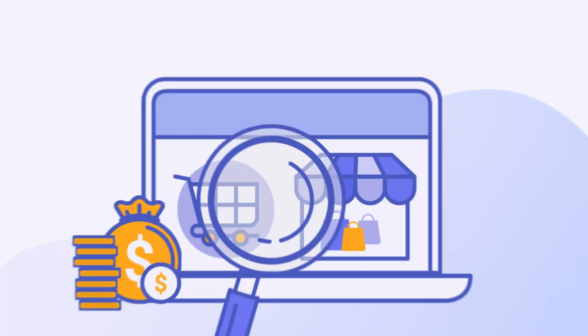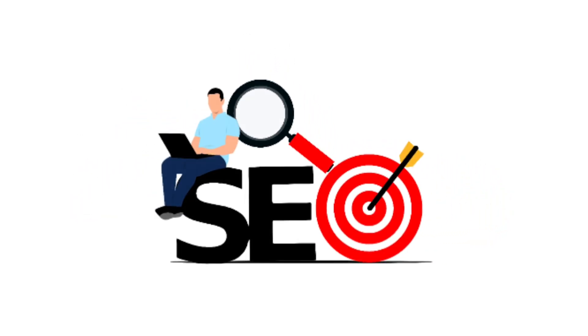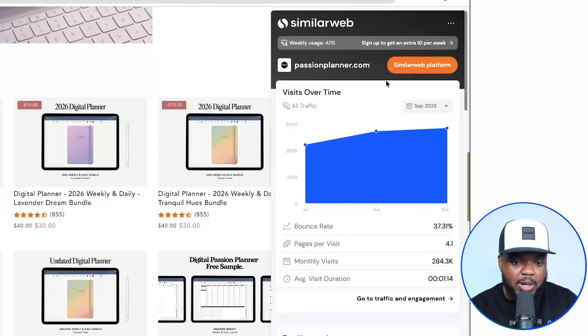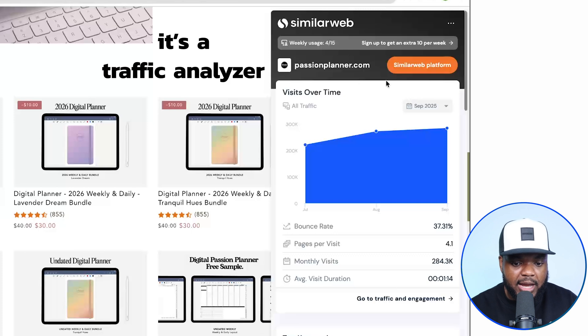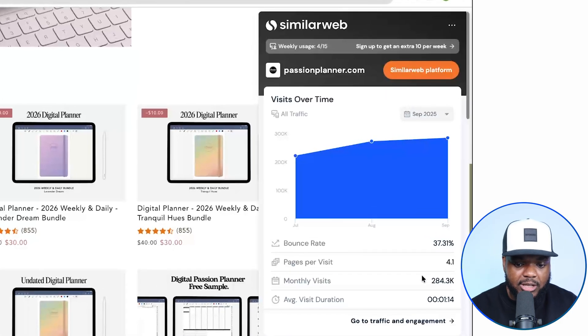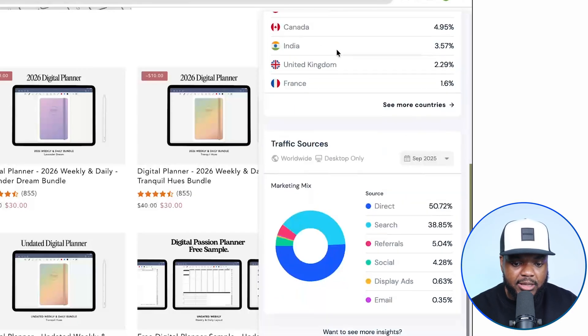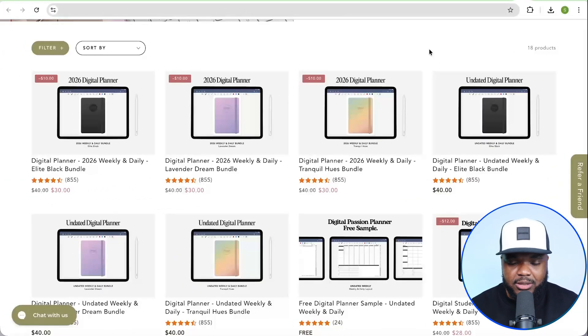Just think about the potential of doing this — building a website, building a digital product, listing it on that website, doing all of the SEO backend stuff you need to do, and getting organic traffic going onto your website every single day. If we just take a look at SimilarWeb — it's a traffic analyzer that shows how many visitors a website is getting every single month — we can see that this one is getting over 284,000 visits. The main country they're getting traffic from is the United States, and the main traffic sources are direct and through search.